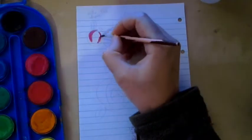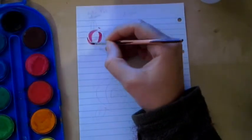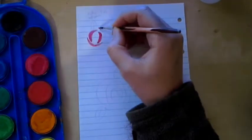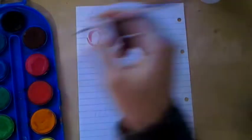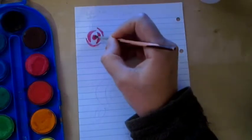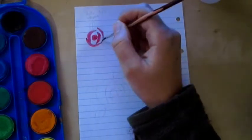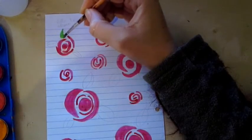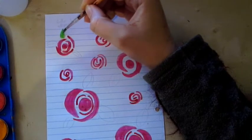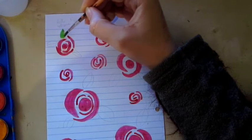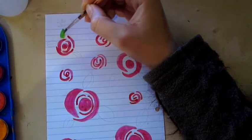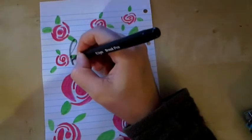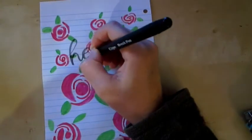Then I'm using the watercolor to color my roses, and after letting them dry I use my Izigo brush pen and I write hello February.